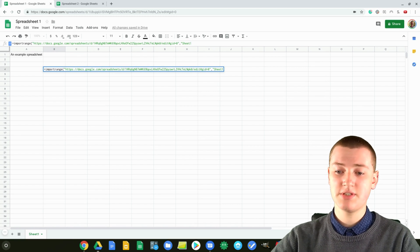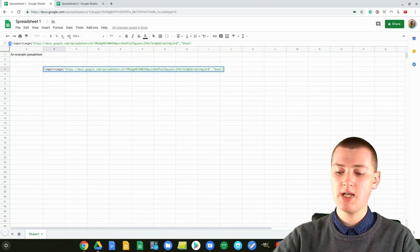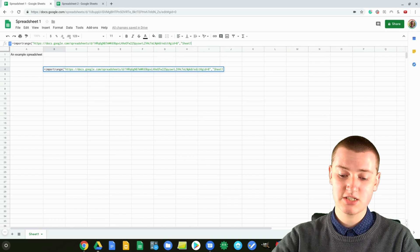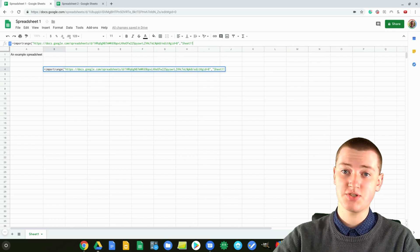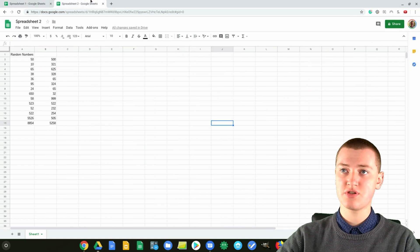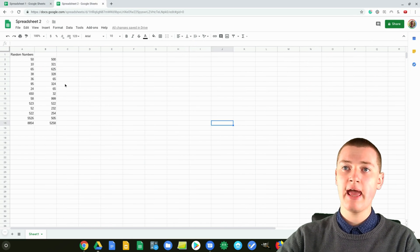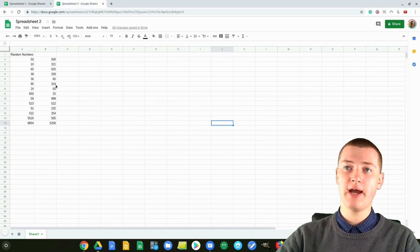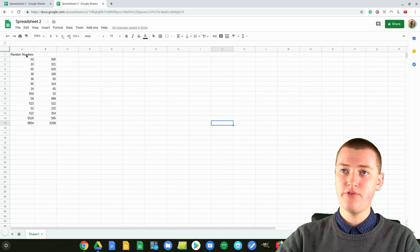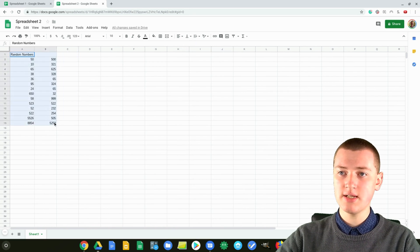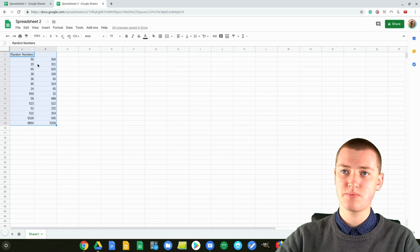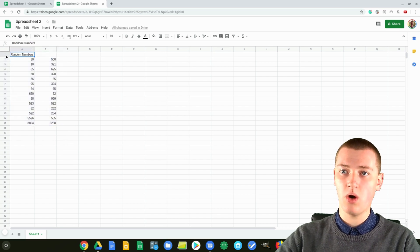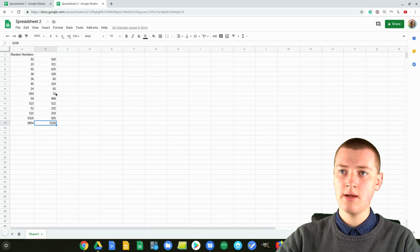And so once you've typed the name of the spreadsheet, you'll then need to type an exclamation mark. It is a bit strange. So now you need to go back to the other spreadsheet with all the information on it, and you'll need to find the range. So if you wanted it to be all of this, so you wanted to import all of this to the other spreadsheet, then the range would be A1, 2, B15.